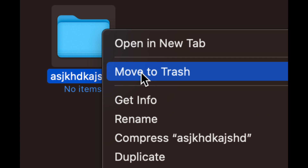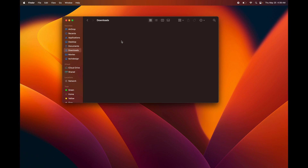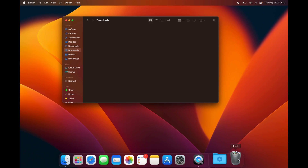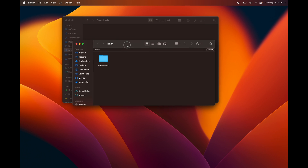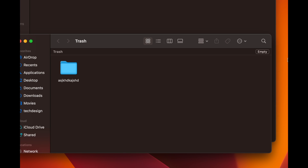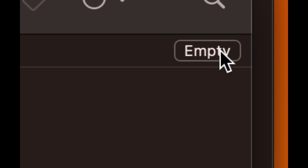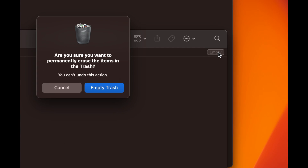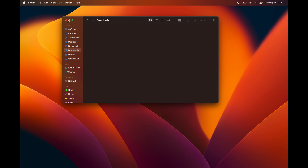Another way to delete something is to right-click on it and select 'Move to Trash' — that's the second option. Then just empty it from Trash. To empty your Trash bin, you can double-click to open it or tap on it once, and you'll see the option to empty it out — right there in the top right corner. Click that and you're done.